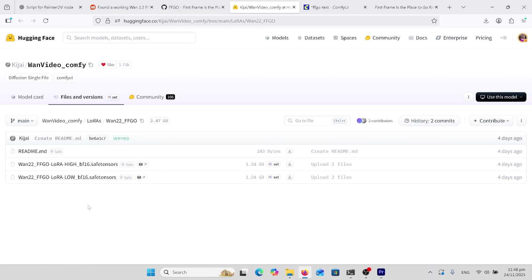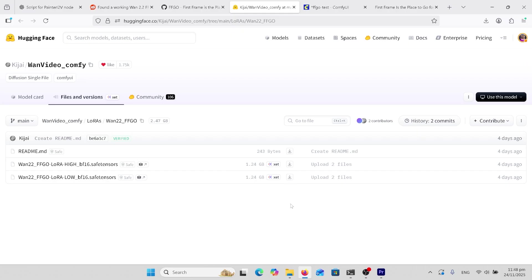So here's what we need. High and low noise LoRa. Not very big. 1.25 gigabyte each. Download them. Put them in your LoRas folder inside your Comfy UI models folder.